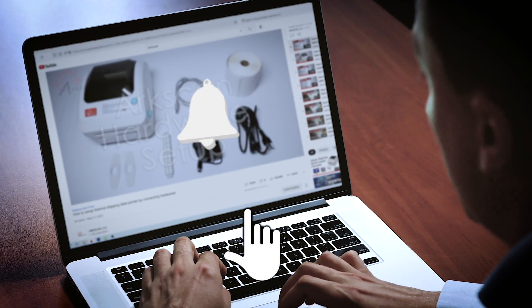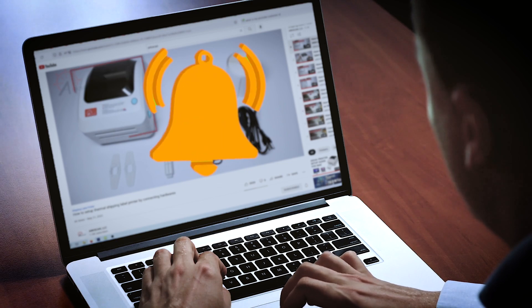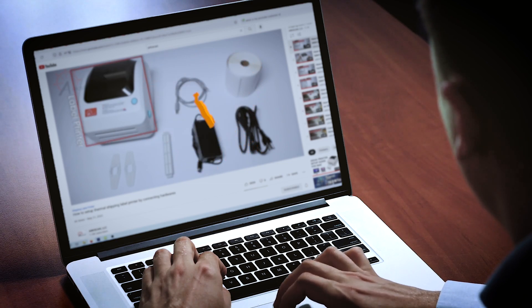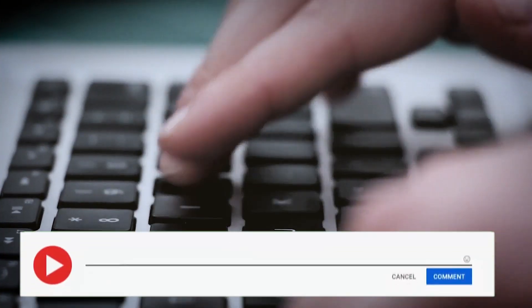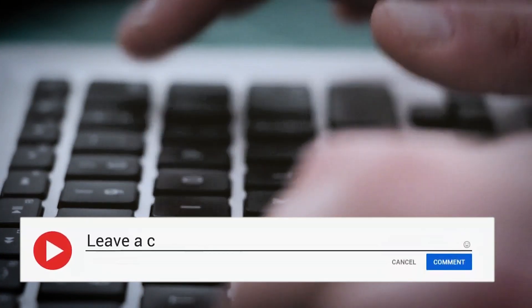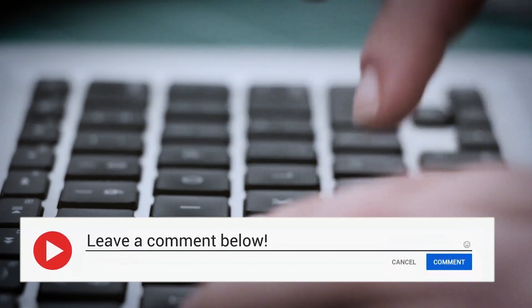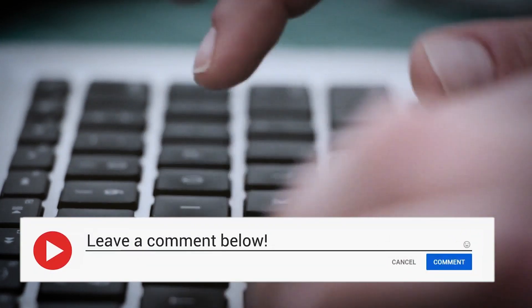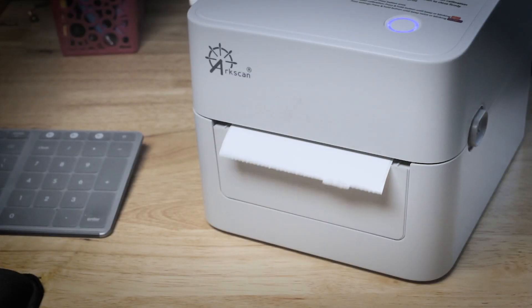And be sure to click that bell icon so that you'll be notified of our future releases. And please use the Add Comments section below to contact us with your questions or feedback. Thank you!